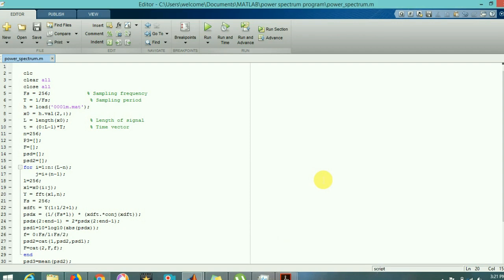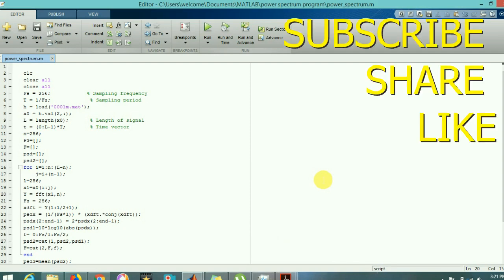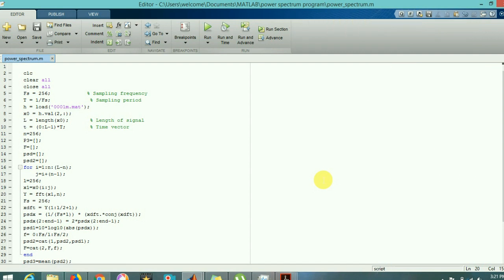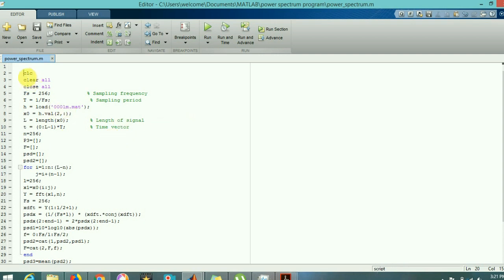Hi friends, today we will find out how to plot the power spectrum of a signal using MATLAB. As you can see on the screen, there is a program, and by using that program we can